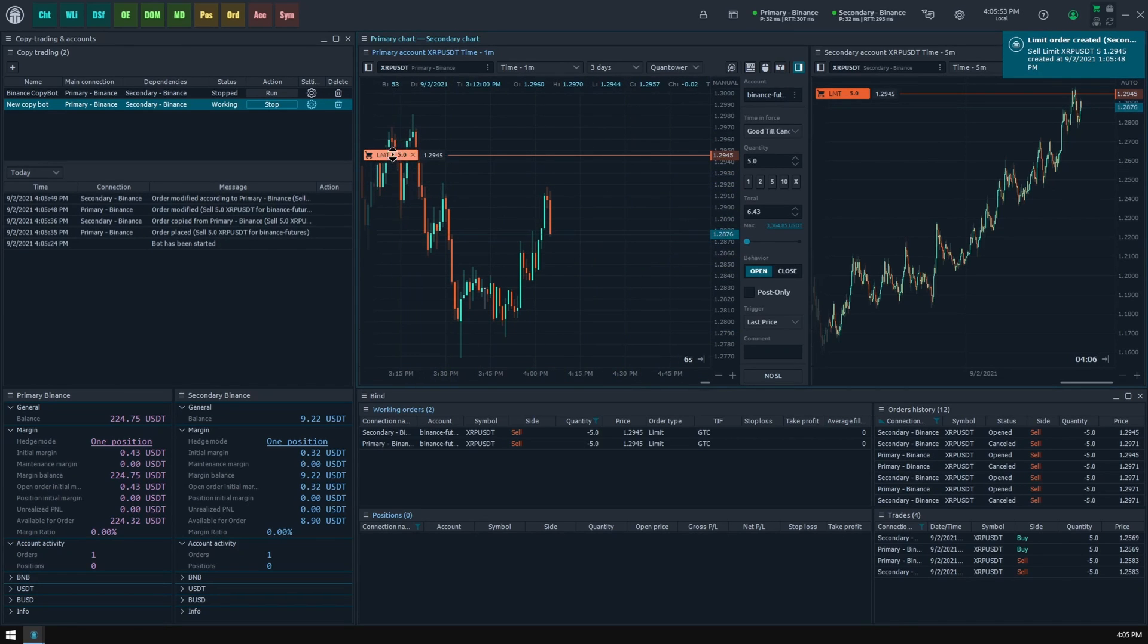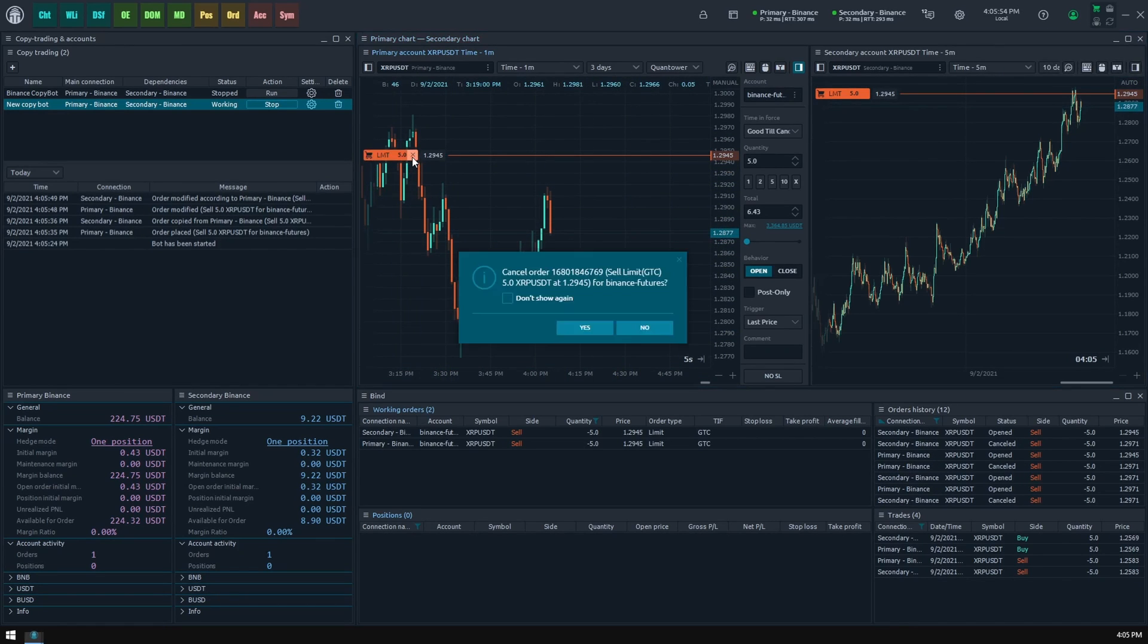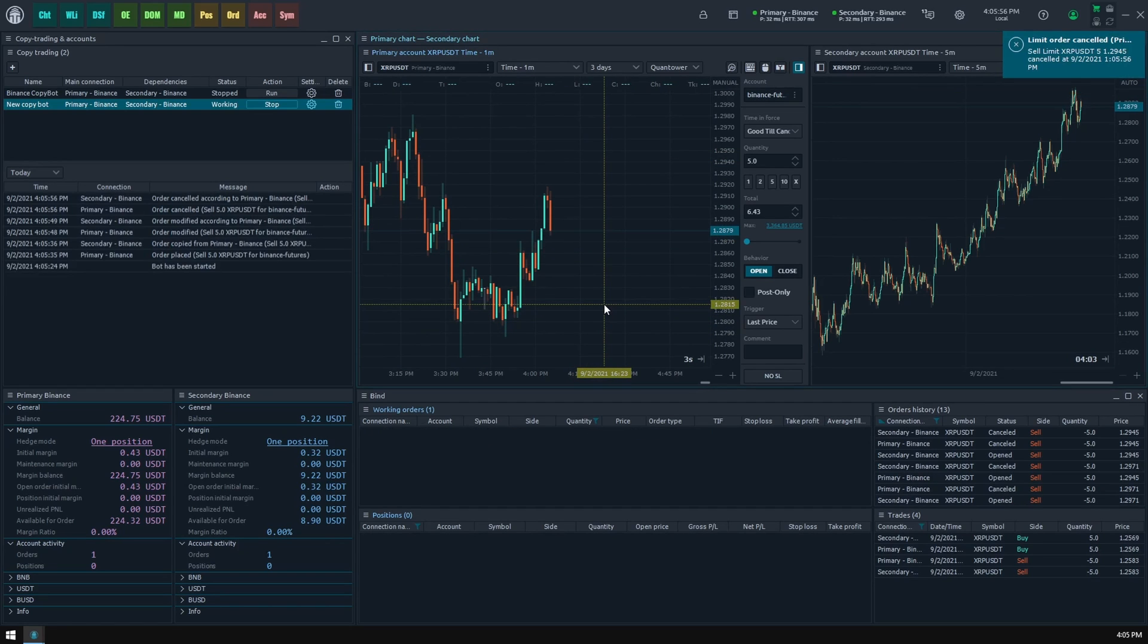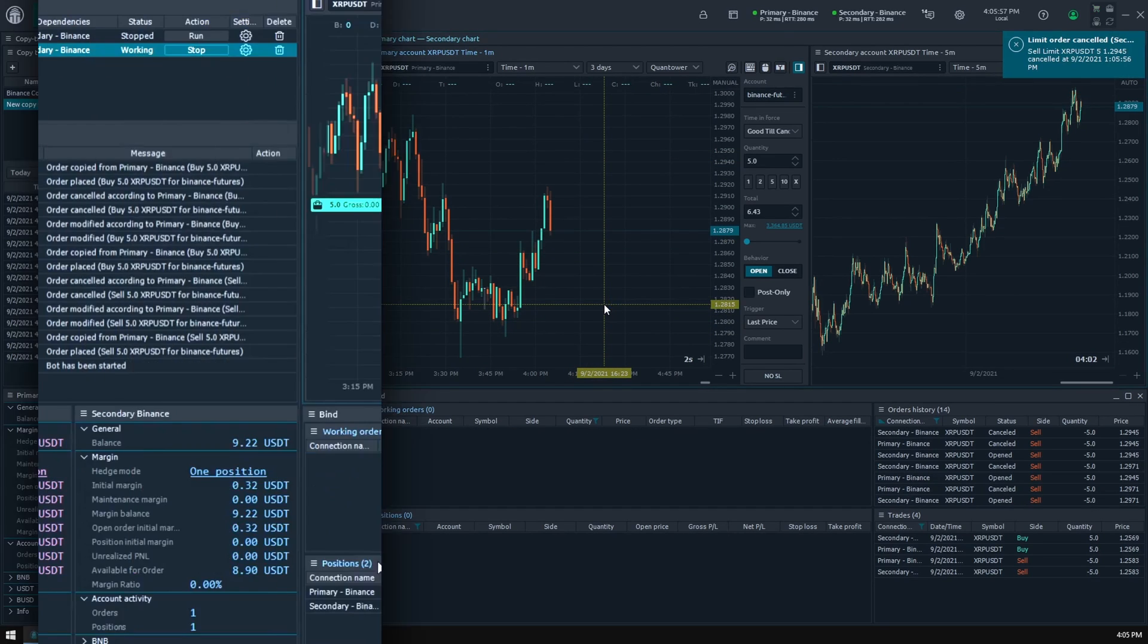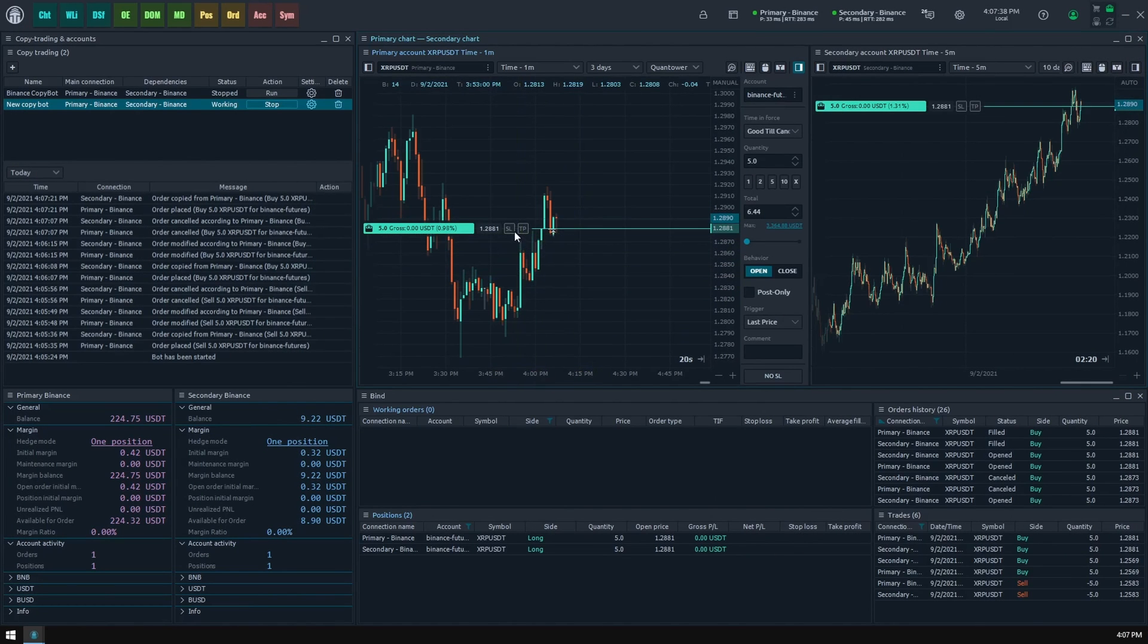If we cancel our order, then it will be cancelled for the dependent account also.